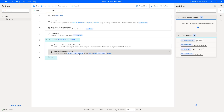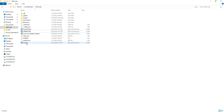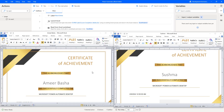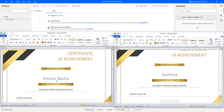Let me show you the output. There you can see I have two files — one is Amir Basha and another is Sushma — matching the two students in the Excel. Let me open both documents side by side. For student Amir Basha, we have generated a certificate successfully with the completion date. And for the second student Sushma, the certificate shows completion on the specified date.